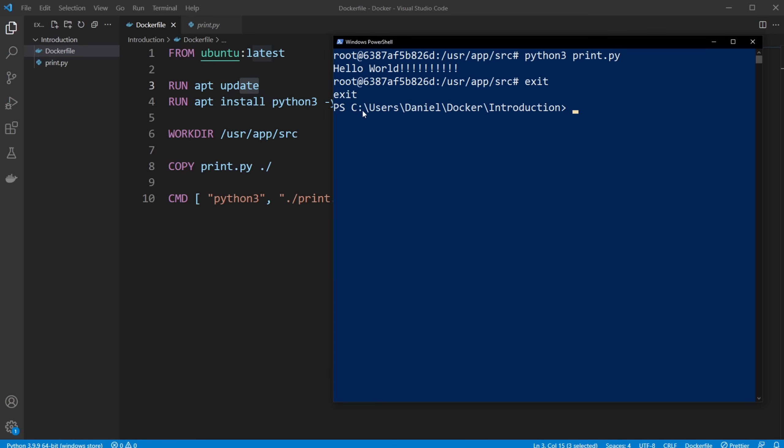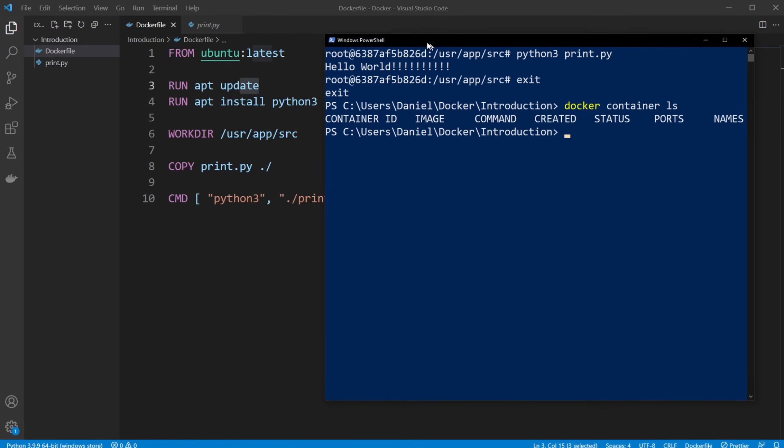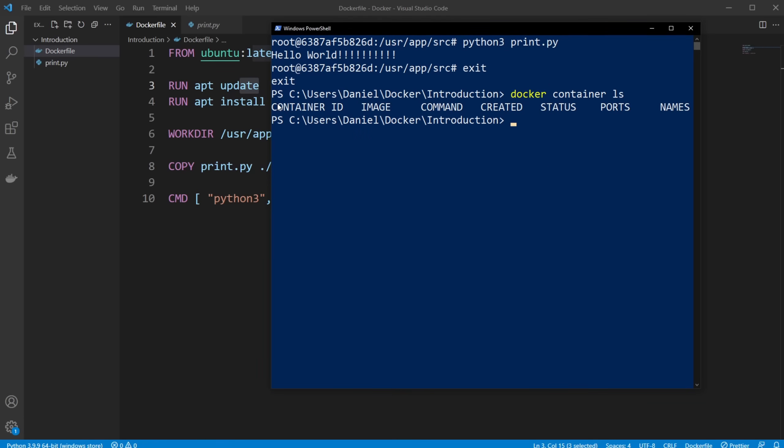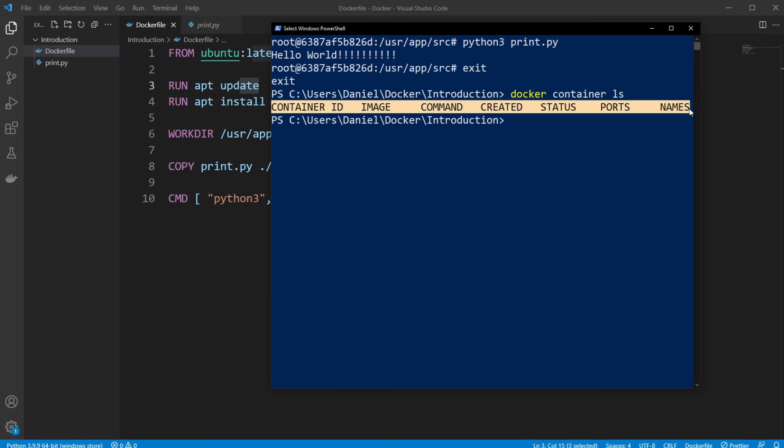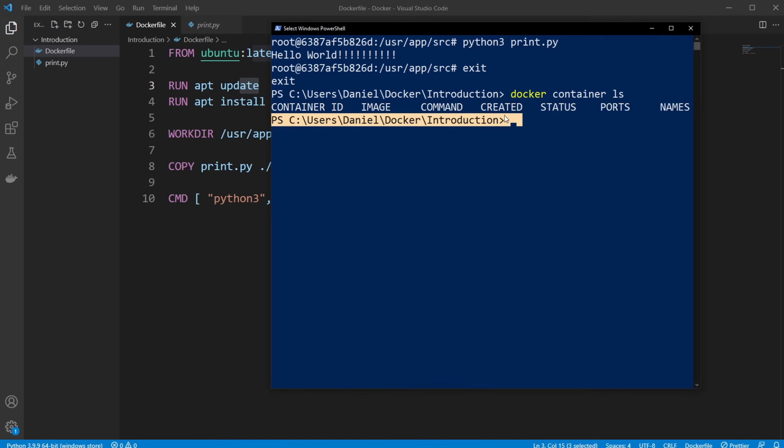So now, I could do docker container ls, which gives me a list of all the running containers. And as you can see, there's no containers running.